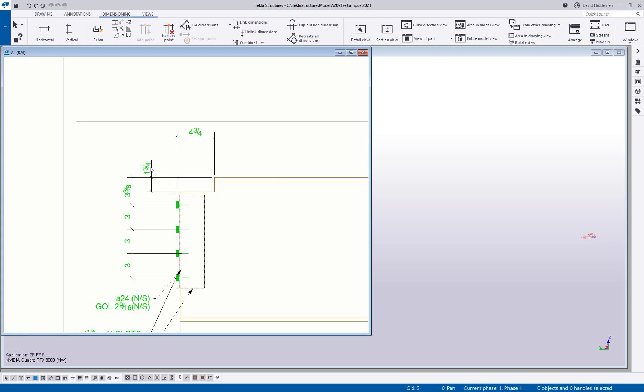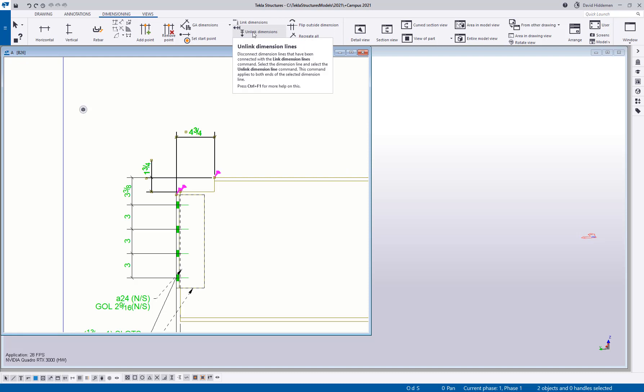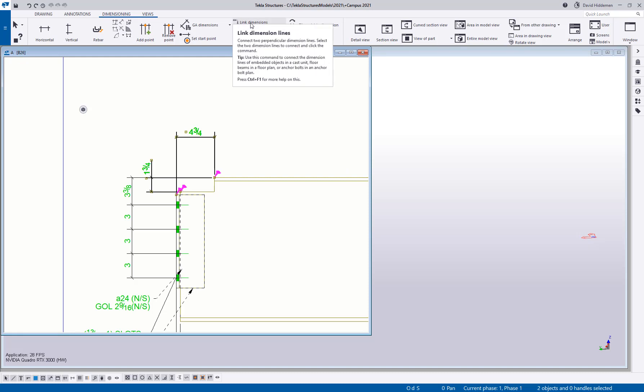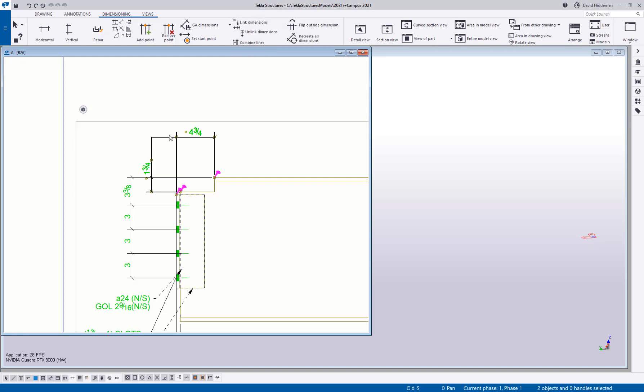Something that I used to do was I would actually join these together with some sort of annotation, calling them out as a cope or we use the term block. You can actually do that in Tekla by selecting these two dimensions. And then you have this link and unlink options. Link will simply join those together into a sort of group dimension, so we're understanding that these two dimensions are going to the same thing.